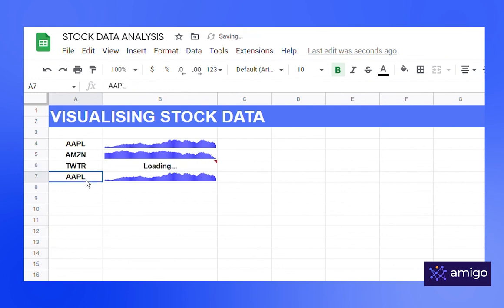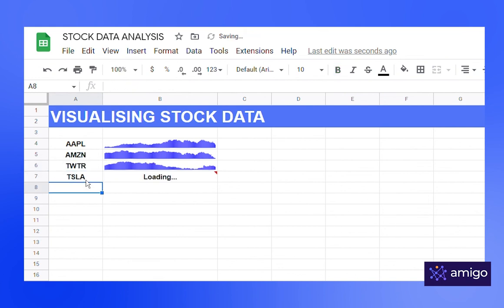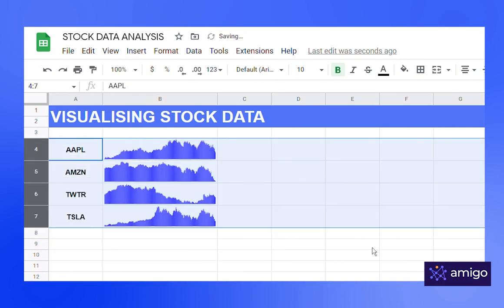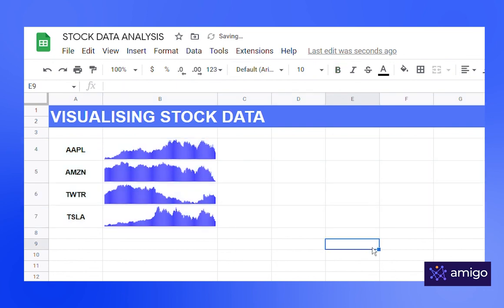And after little resizing and formatting, this is your final result. That's all for today guys. This was a short and quick tutorial on how to use Google Finance function in Google Sheets. Thank you for watching.